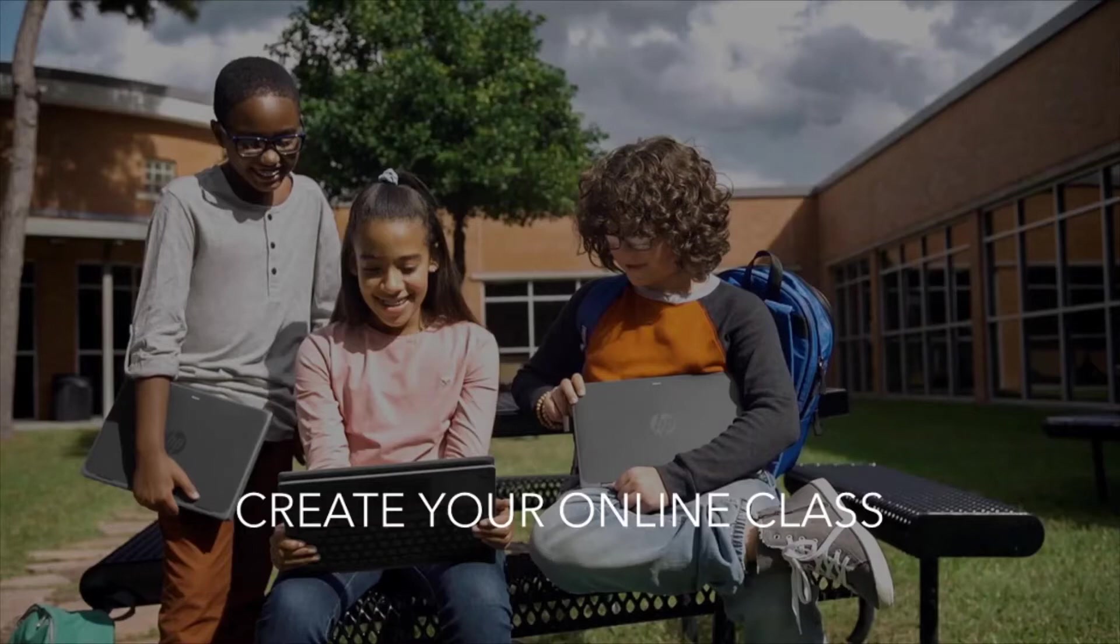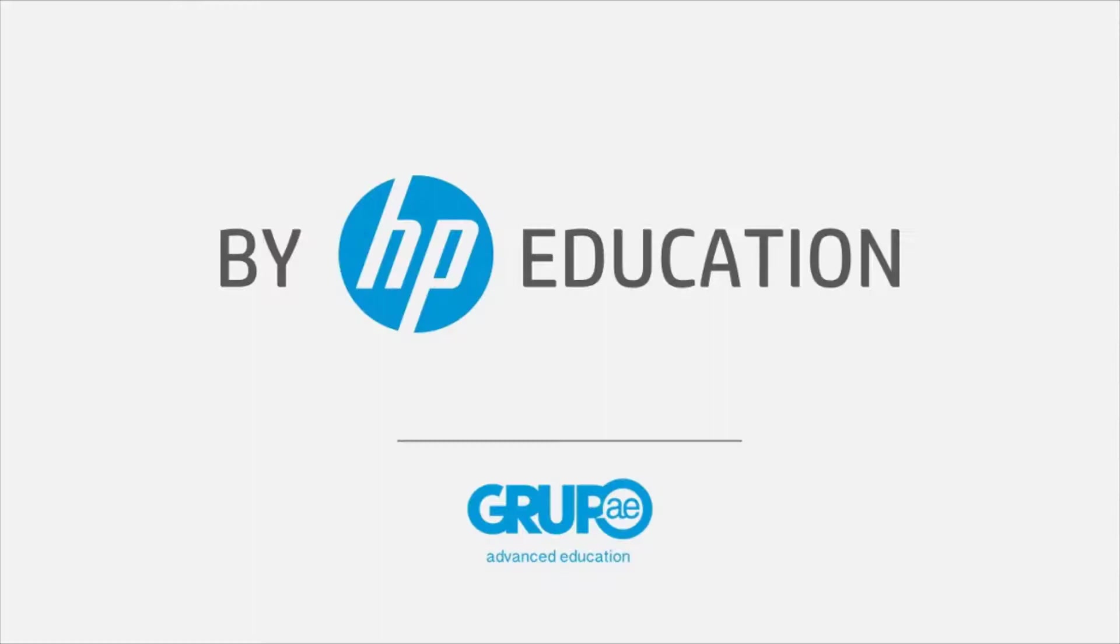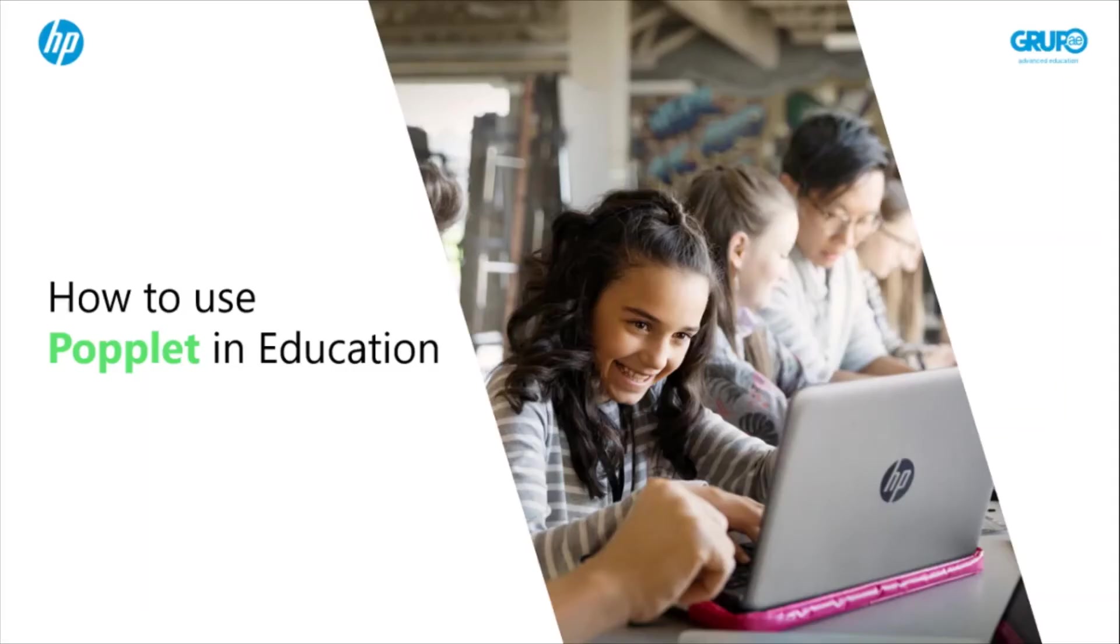Welcome to the HP Online Teaching Assistant, an initiative of HP Education. Today, we will explain how to use Popplet in education.